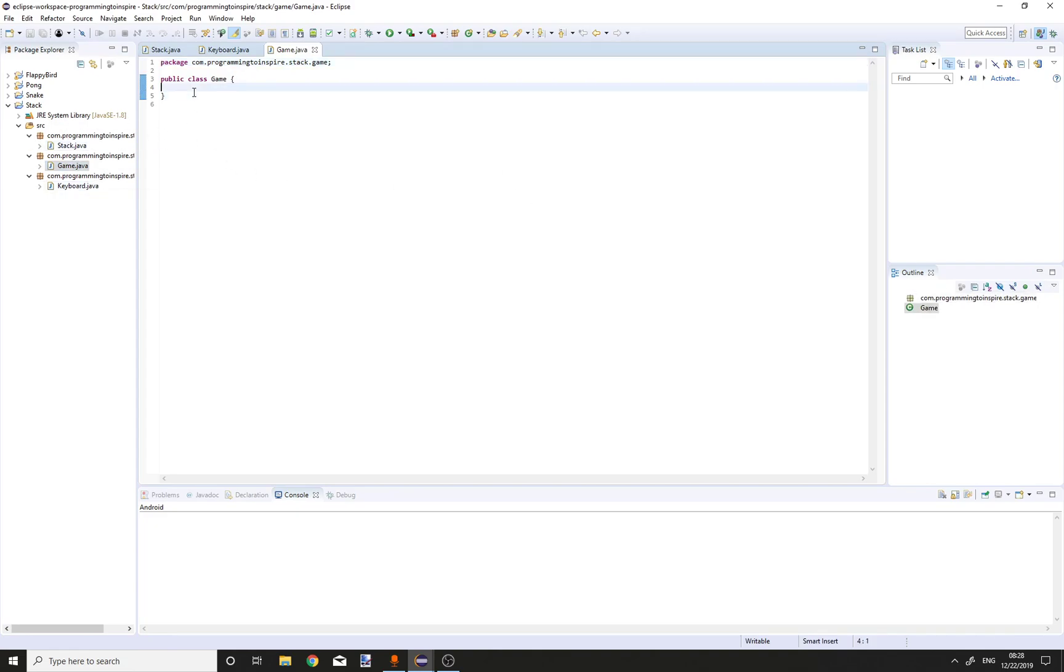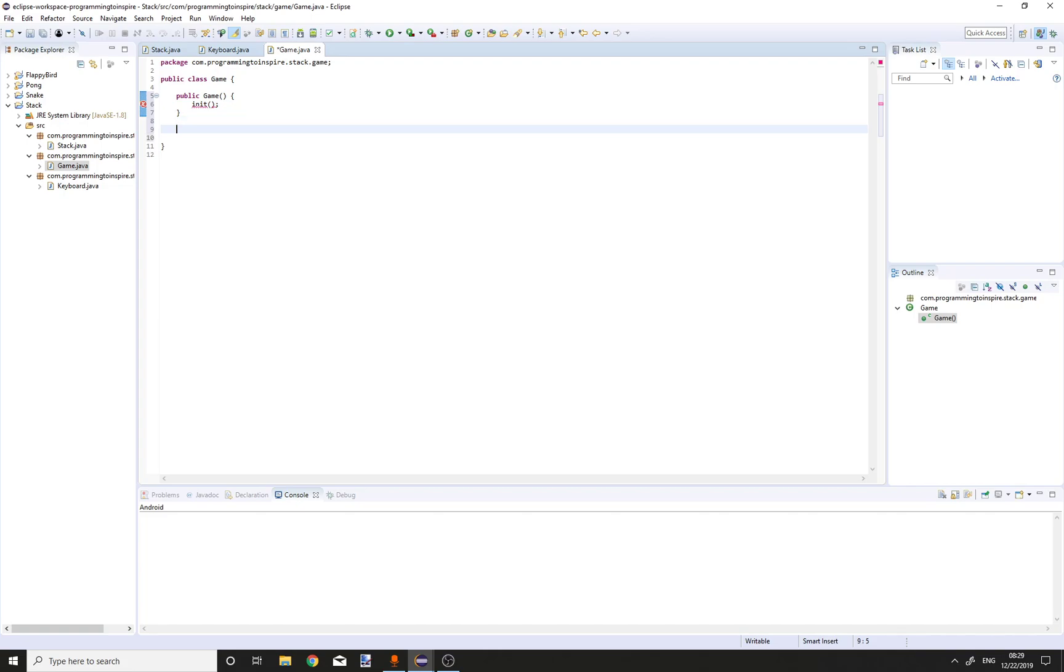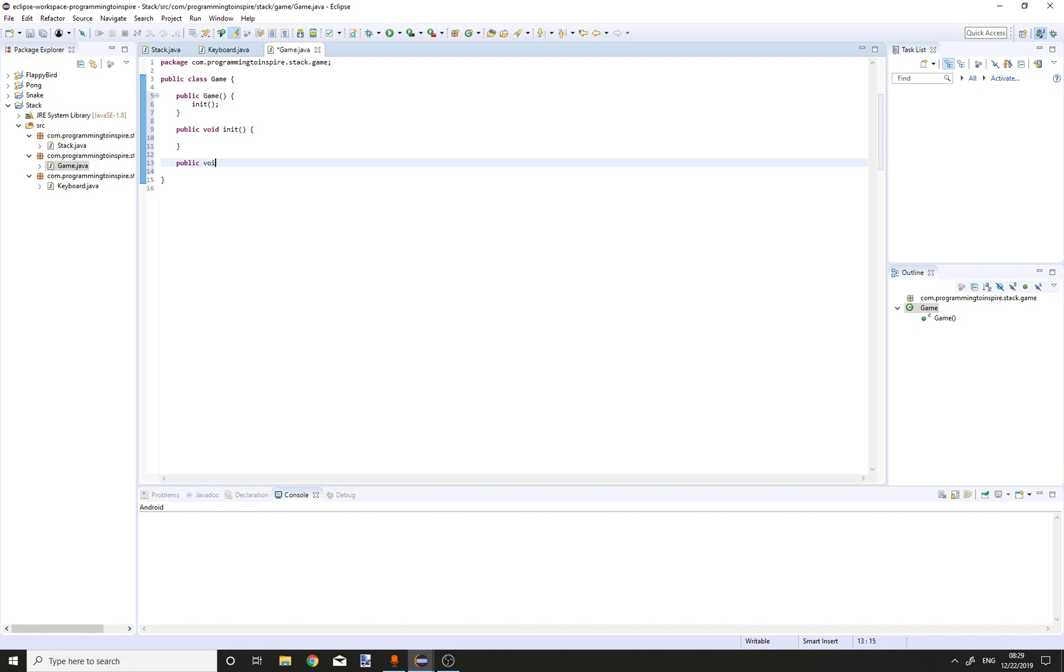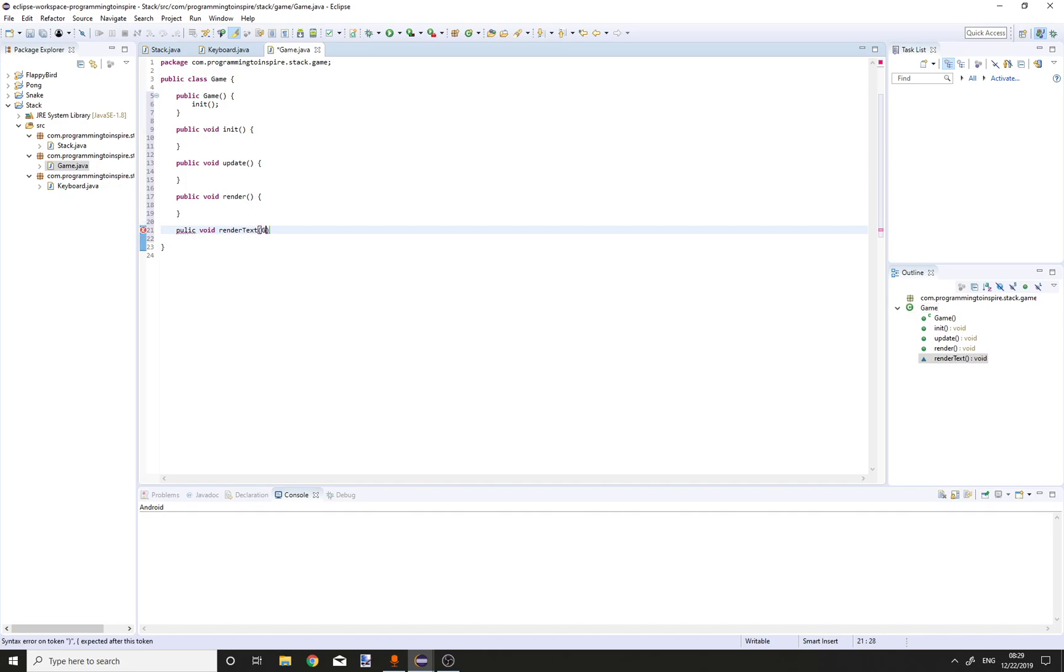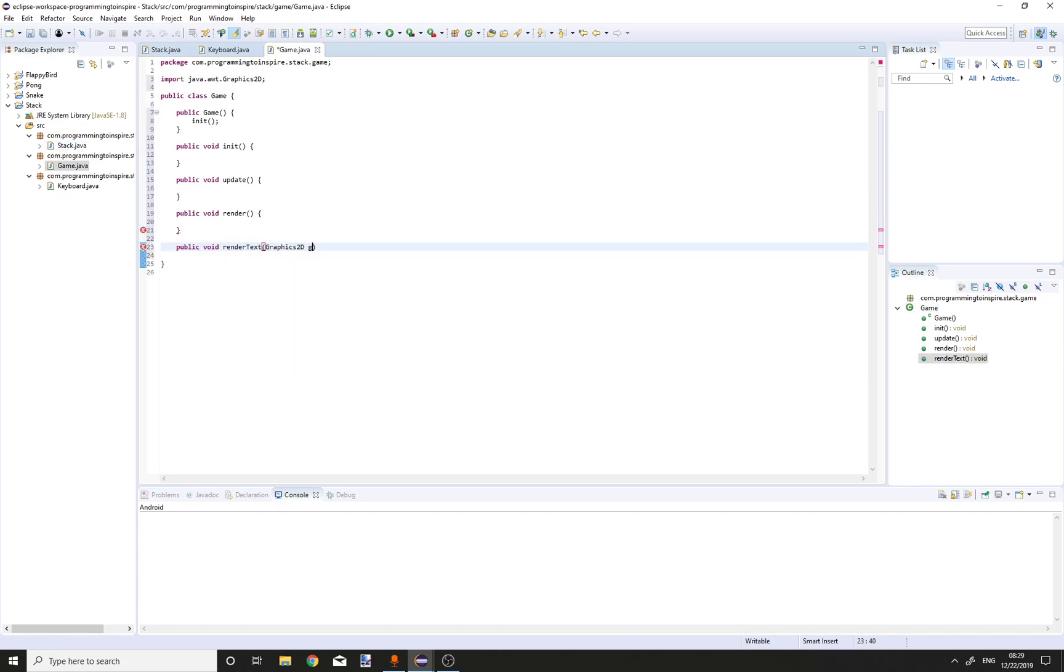In the game class create a constructor public game. Call init method. Create init method. Create an update method. Create a render method. And create a render text method with Graphics2D g.